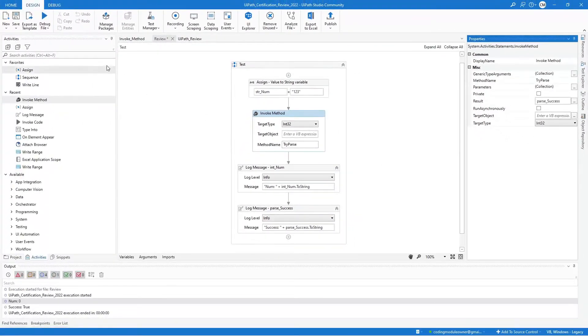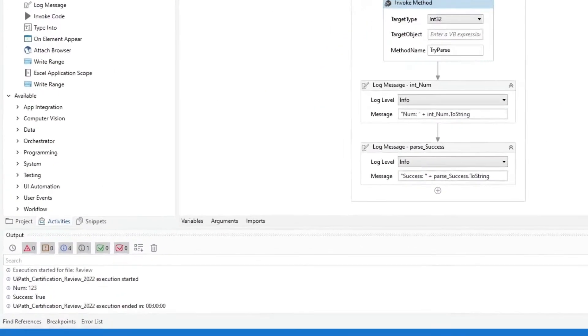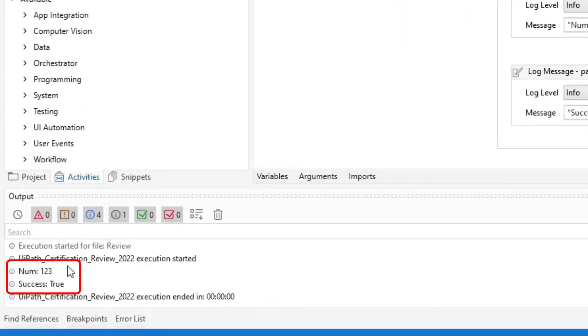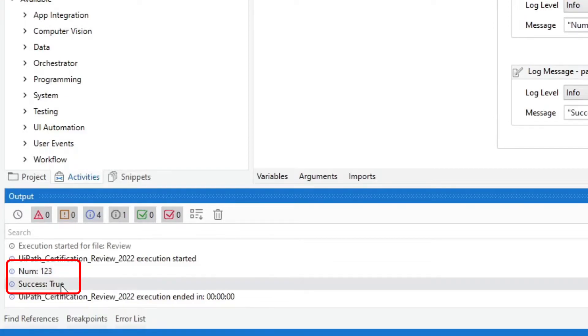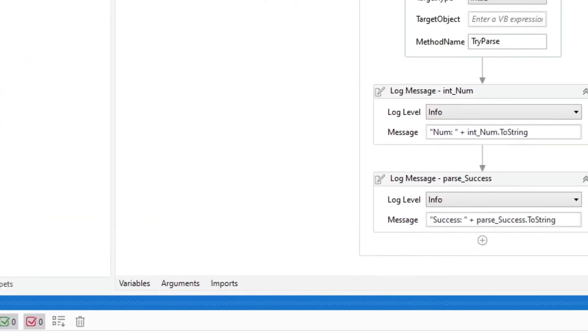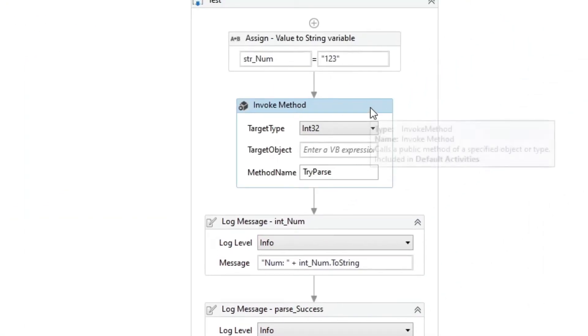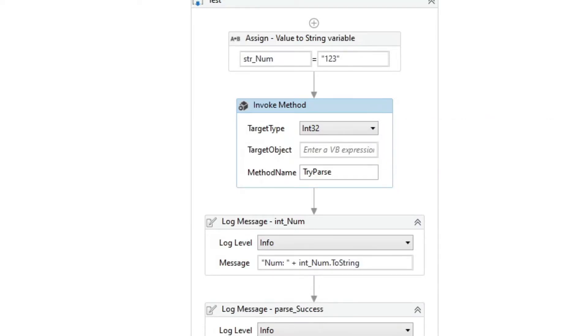Run it. The intNum variable value is now 123, and the parseSuccess is still true. Using the invoke method activity, we were able to generate two outputs.